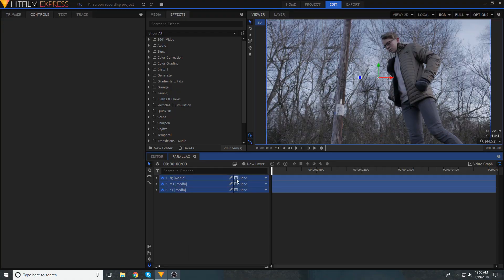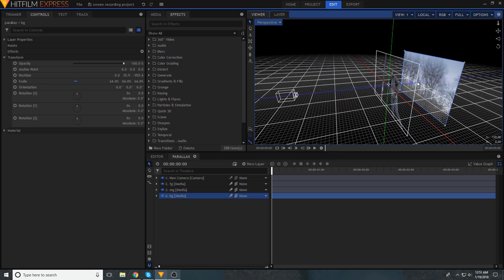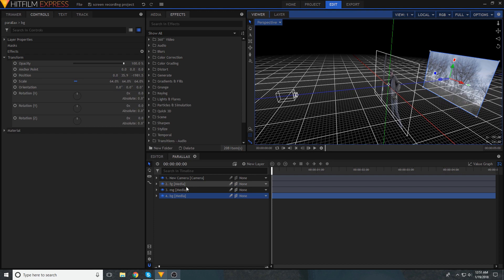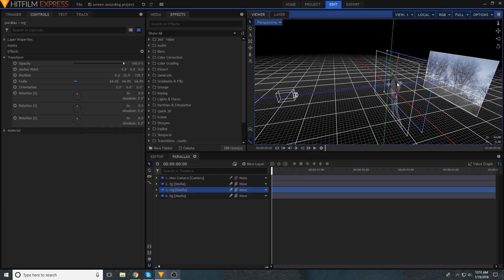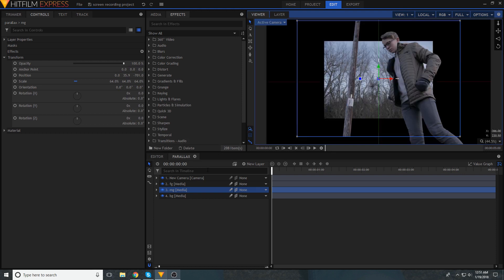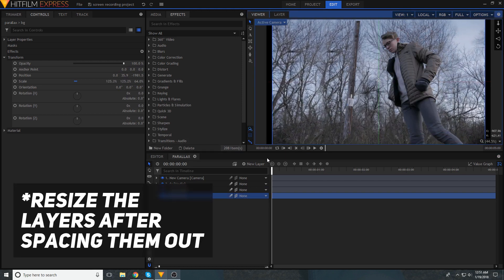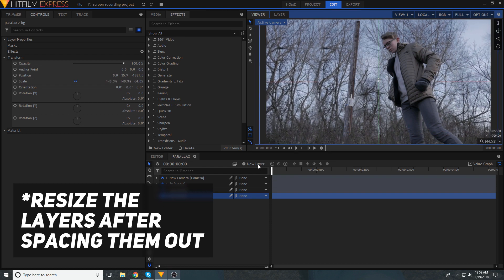We are almost done, and the final step is to add that fake camera motion. Convert all of your layers from 2D to 3D, and then add a camera to the composite shot. Now, space out all of those layers, pushing layers that are further away in the clip further from that virtual camera. So what you've done here is taken the space between the different layers in your location, and mimicked that in your composite shot.